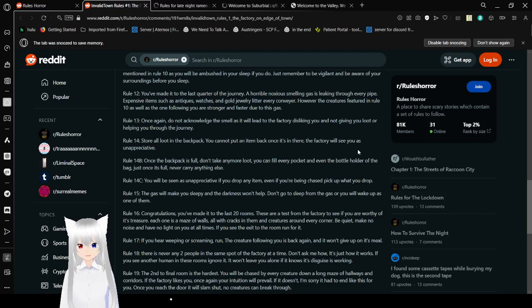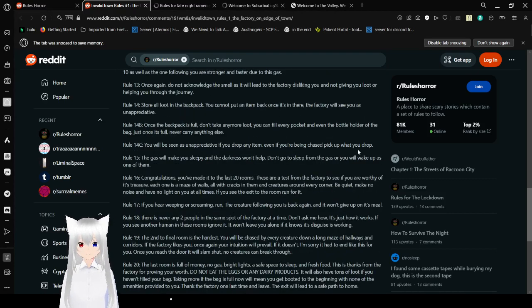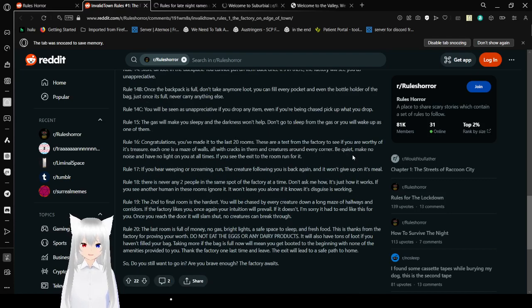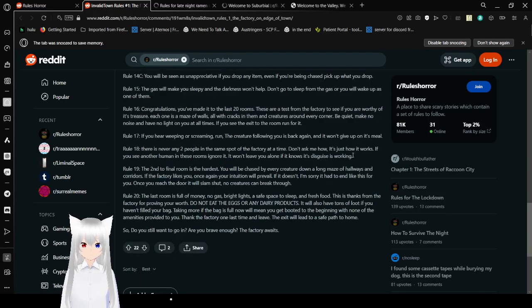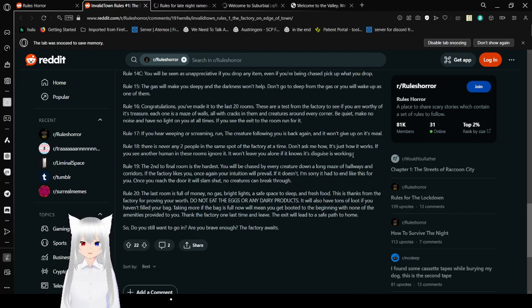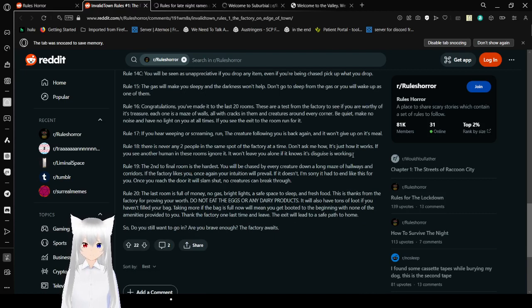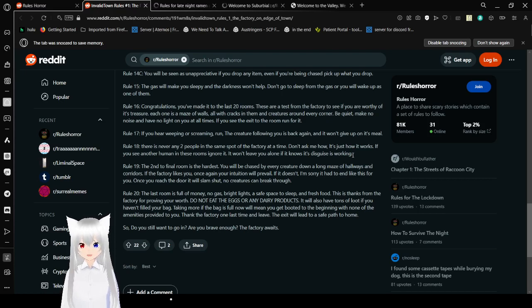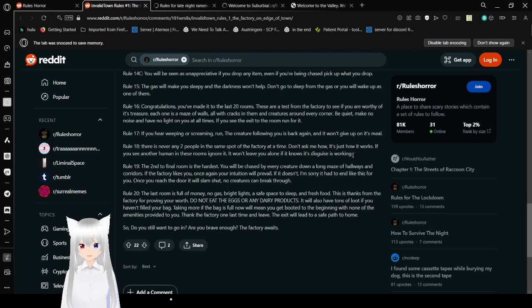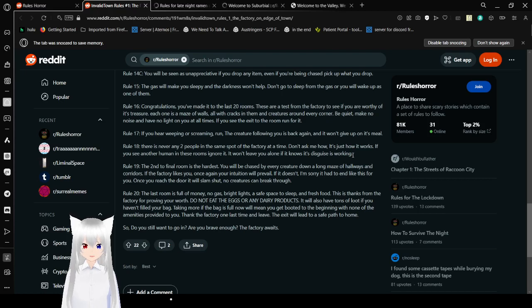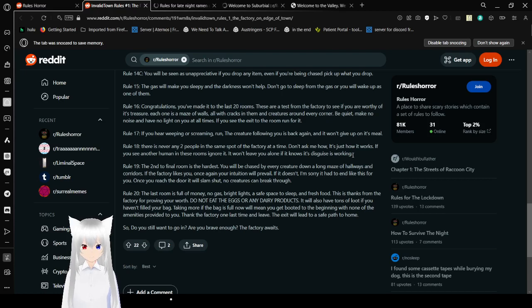Rule 14c: You'll be seen as unappreciative if you drop any item. Even if you are chased, pick up what you drop. Rule 15: The gas will make you sleepy and the darkness won't help. Don't go to sleep in the gas or you'll wake up as one of them. Rule 16: You've made it to the last twenty rooms. Congratulations! These are a test for the factory to see if you are worthy of its treasure. Each one is a maze of walls, all with cracks in them and creatures around every corner. Be quiet, make no noise, and have no light on you at all times. If you see the exit of the room, run for it.